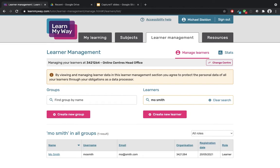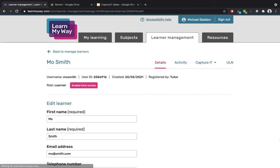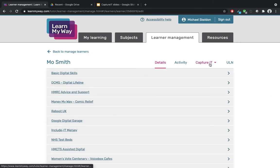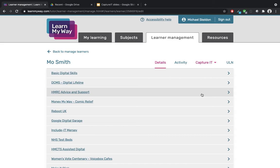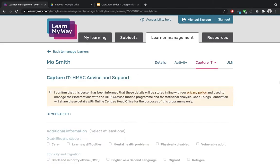Next, I want to select Mo Smith from the list of learners. This will open their learner management page. We can see the Capture It option is shown in the top right of the screen. If I move over the Capture It option it displays the list of projects for my centre. You need to select the project that you are working on. You might only have one or two projects listed depending on what your centre is funded for. I'm going to open HMRC Advice and Support. This opens the Capture It reporting page for that project.